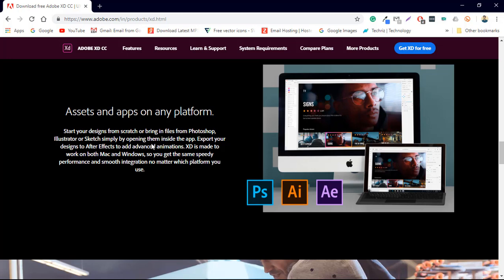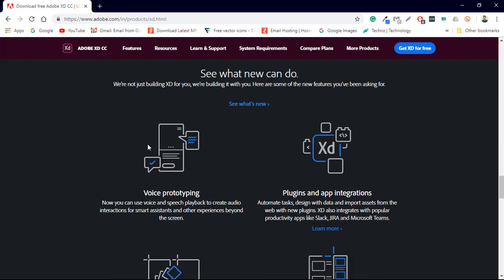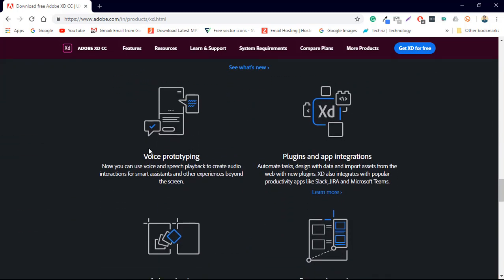So why we are going to use Adobe XD yes it's a main big thing because Adobe makes a wide range of products that you can utilize with this application. It's voice prototyping now.